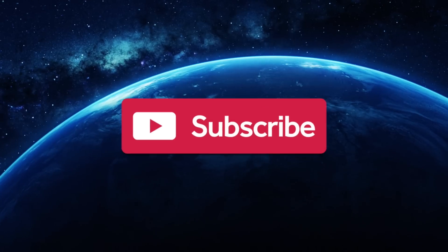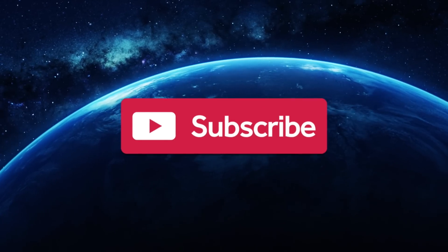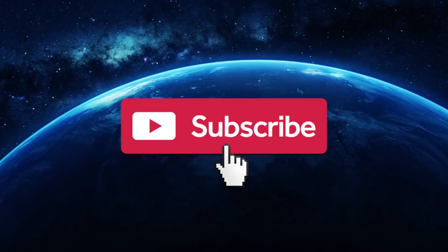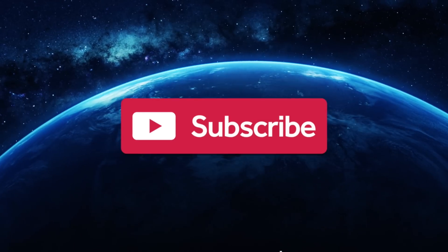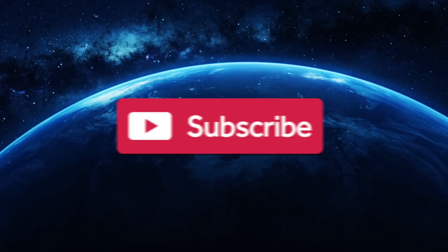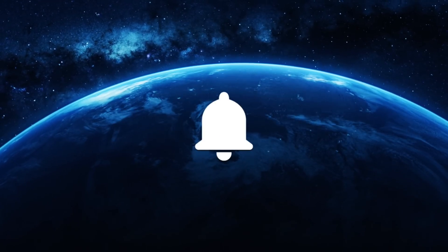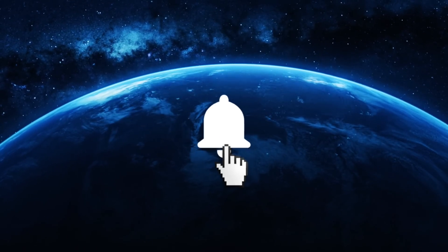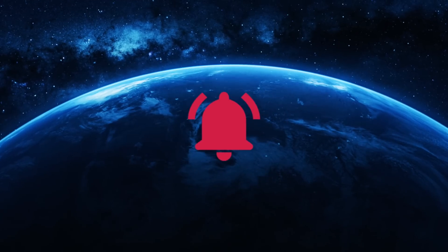Do you need the big questions answered? Are you constantly curious? Then why not subscribe to Unveiled for more clips like this one? And ring the bell for more thought-provoking content.